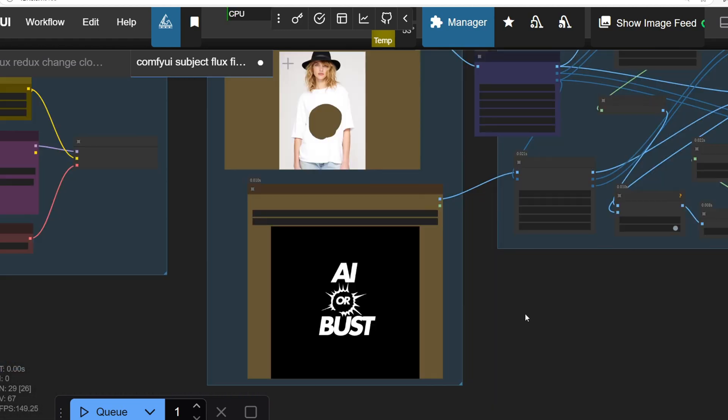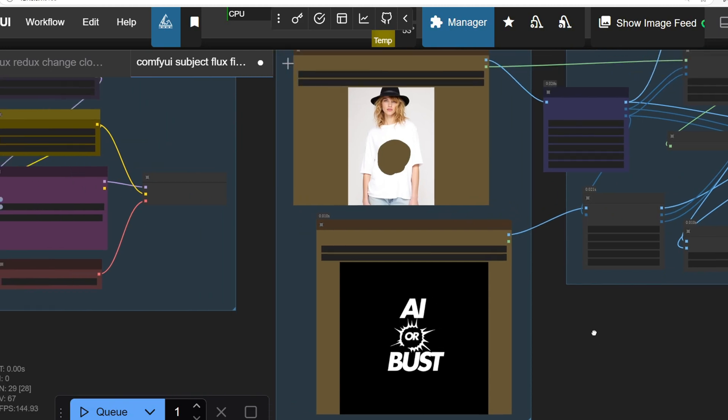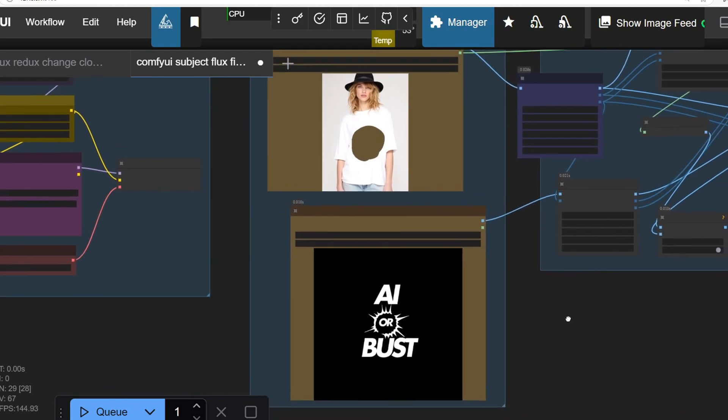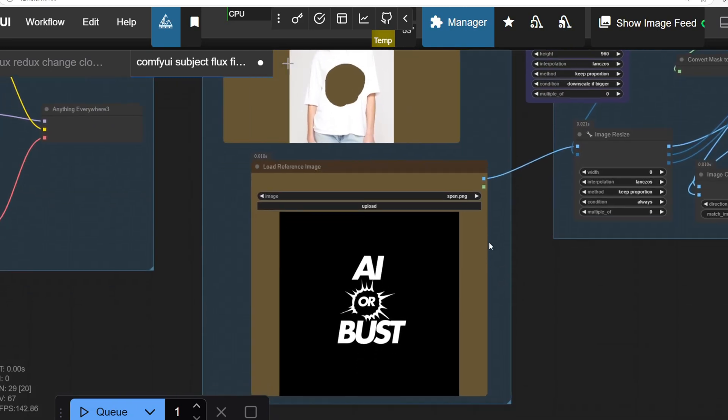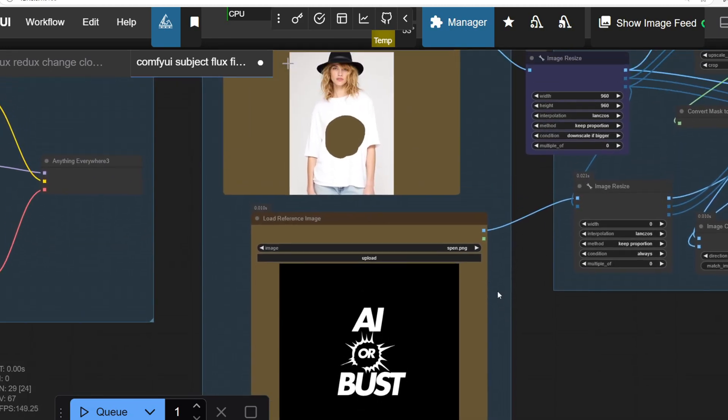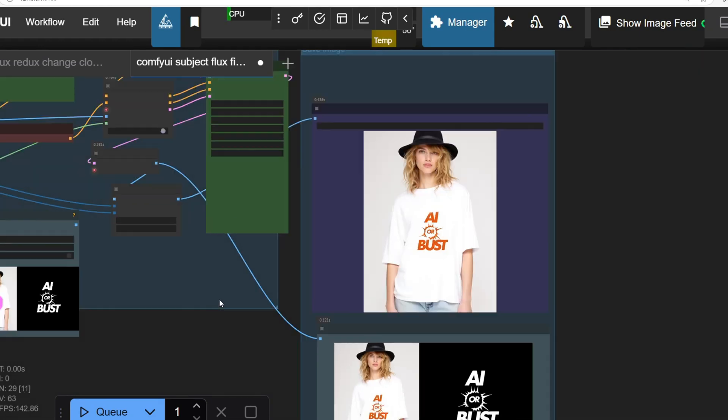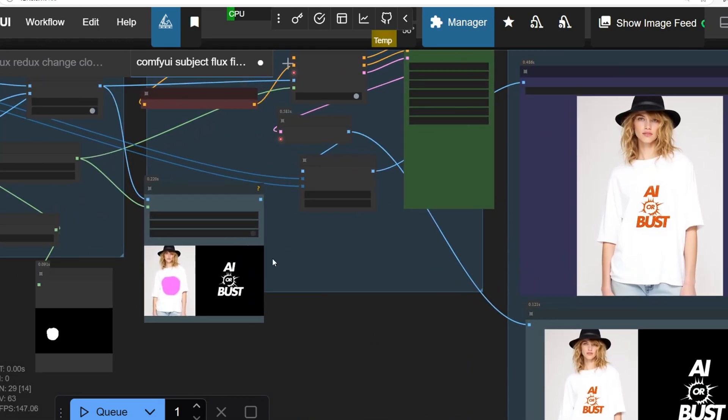We can also test if text-based logos work properly. I have a text logo that says AI or Bust, so let's try printing it onto the t-shirt. And that works well too. However, I notice it's appearing as an orange logo instead of text.